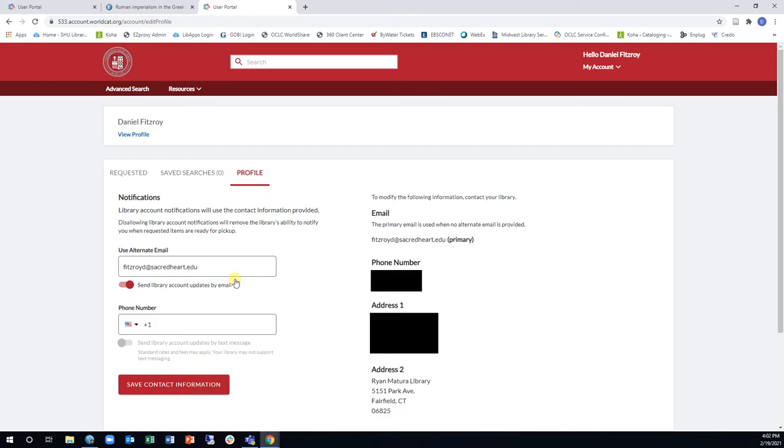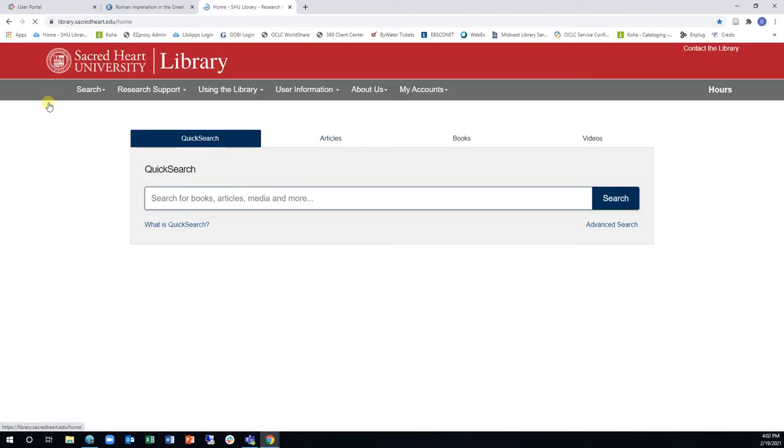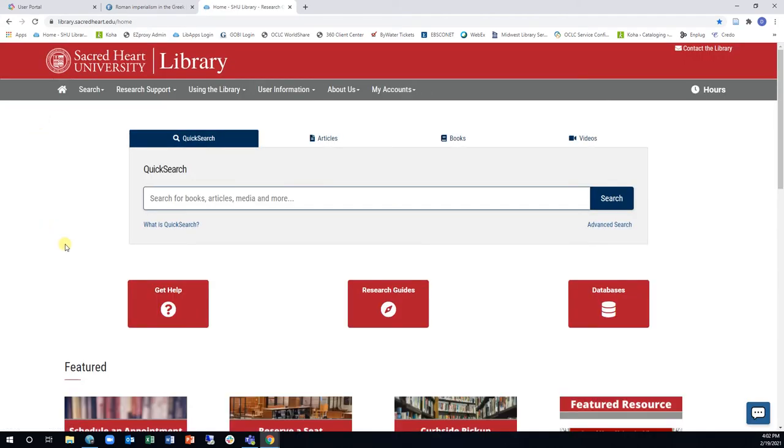Please note, if our library already has access to the materials requested, the ILL request will be cancelled, so be sure to check our resources first. Additionally, be advised that ILL requests can take from three business days to two weeks to be processed and filled, so plan your research accordingly.